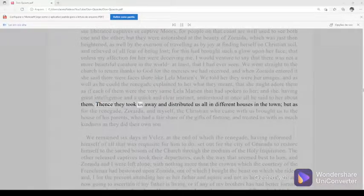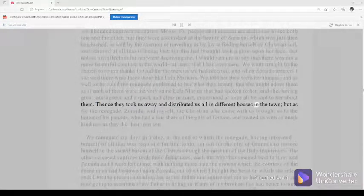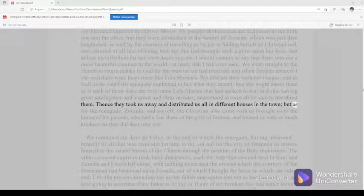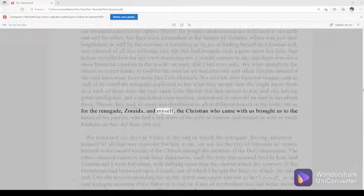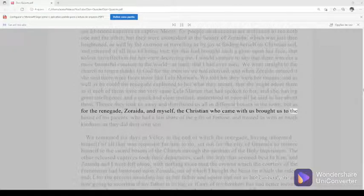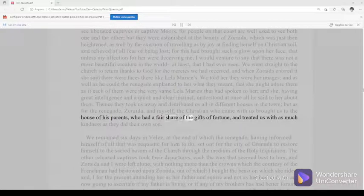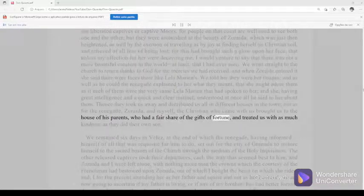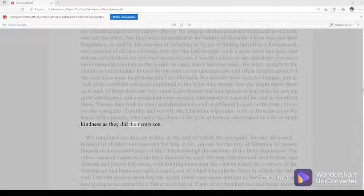Thence they took us away and distributed us all in different houses in the town, but as for the renegade, Zoraida, and myself, the Christian who came with us brought us to the house of his parents, who had a fair share of the gifts of fortune, and treated us with as much kindness as they did their own son.